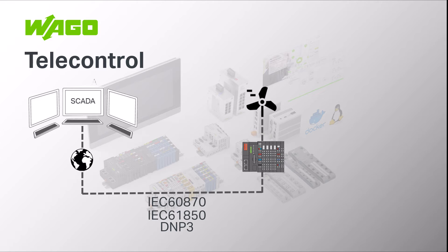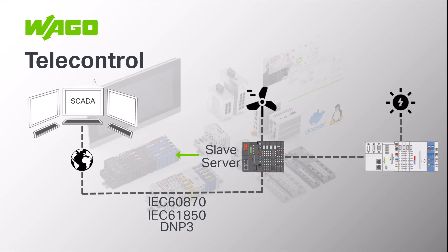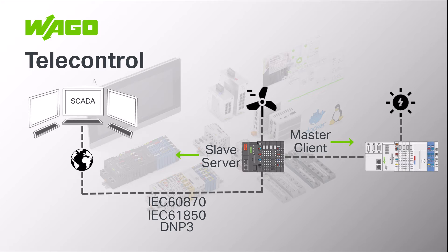WAGO solutions can also be used for further applications. For example, when an existing system is extended with an additional system and messages and commands need to be routed. In this case, the controller is still a slave or server to the grid control center but a master or client to the extended system acting as a gateway.